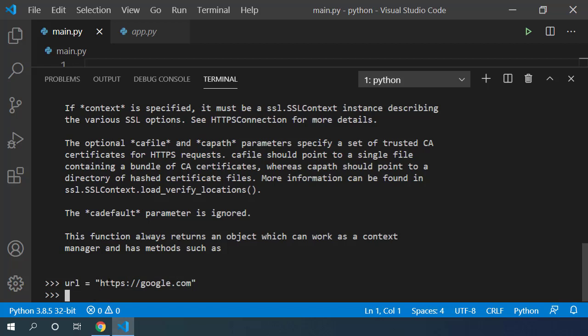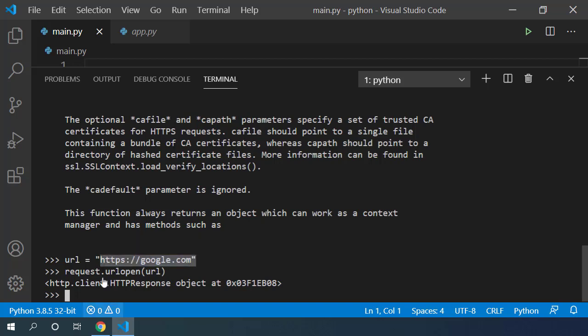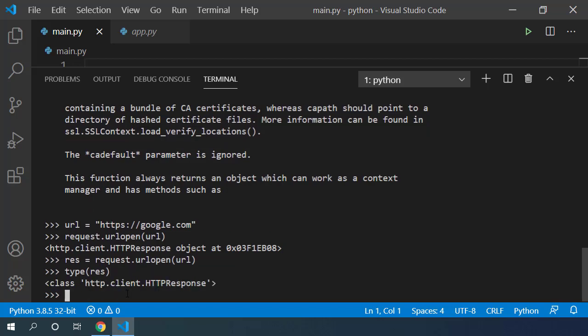If I try to open this URL using request.urlopen and pass url into this function, you can see that it returns this HTTP response object. So let's store this in a variable res. I can check the type of this variable using type of res.